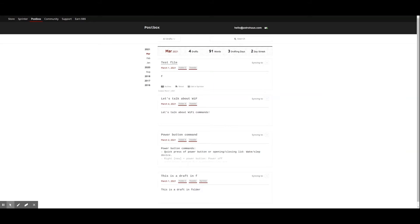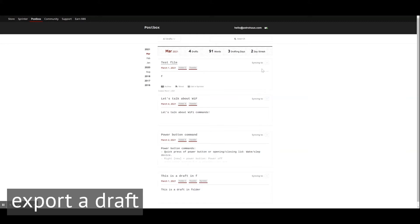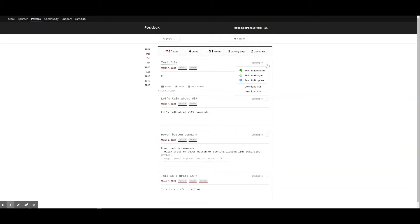We'll talk more about cloud syncing next week. To export a draft from your PostBox timeline, click on the icon next to Syncing To. You will have the option to send the individual draft to any of our supported cloud services, or download the draft in PDF or text format. Simply select your preferred format and a copy of your draft will be downloaded directly onto your computer.